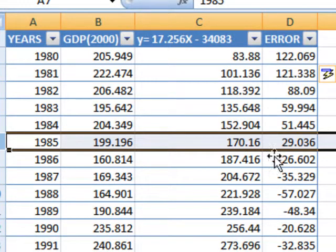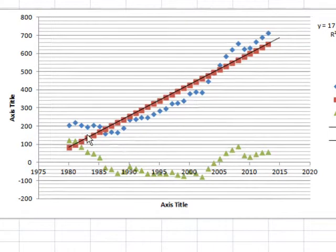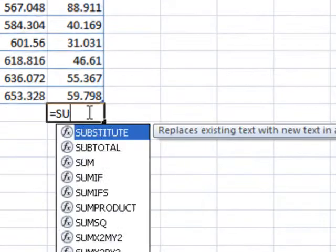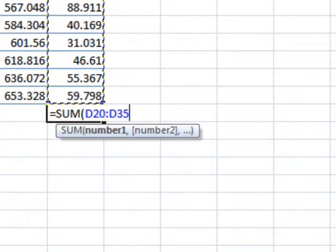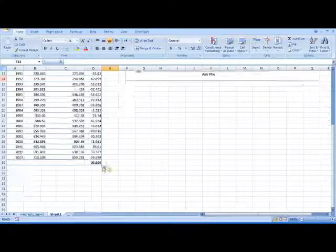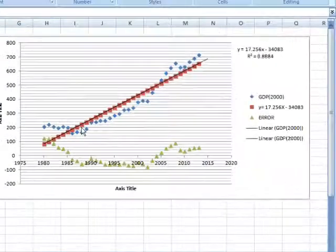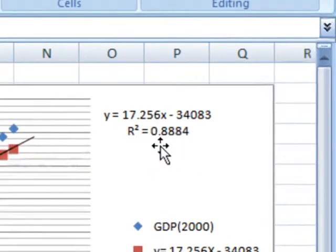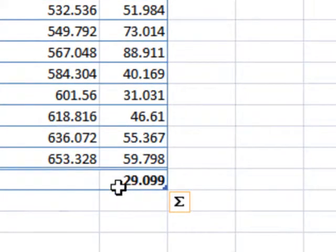Some errors are positive and some are negative. The total area under this trend line and the total area above this trend line should be the same, or almost the same. So the sum of all these errors should be equal to zero. Go down to the bottom of this data, write the SUM function, select all the error data, and press Enter. You can see it is almost 29.0 — it should ideally be zero. If we can statistically manipulate this data and find a trend line where R-squared is above 90% or close to 1, then this sum value will be reduced to almost zero.